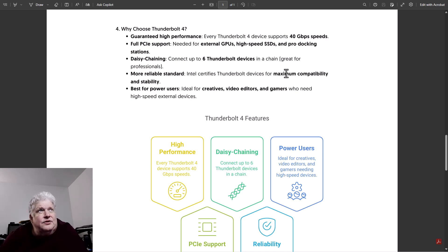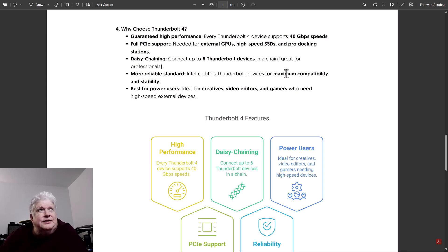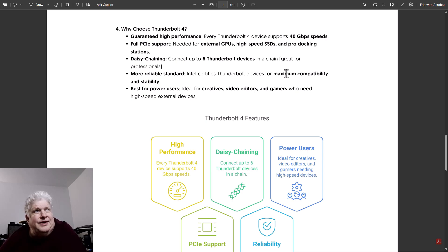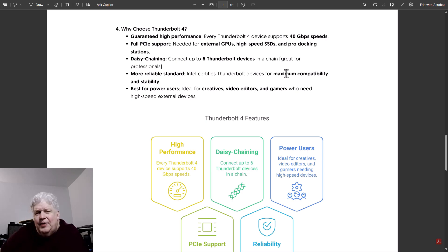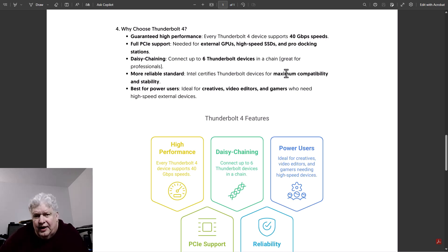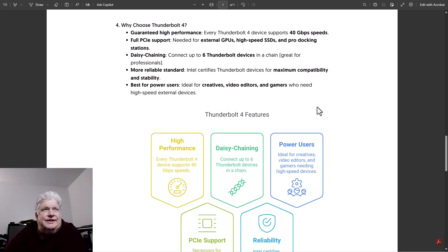It's a more reliable standard because it's certified by Intel for maximum compatibility and stability. It's best for power users, ideal for creatives, video editors, and gamers who need high-speed external devices. So it's kind of a high-end power user device often when you're doing things like video editing or you need high-speed storage devices.